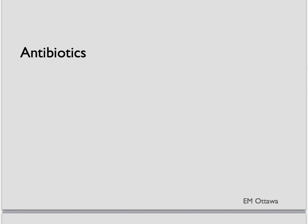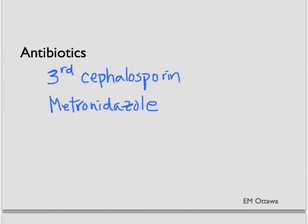Let's move on to treatment for PID. Antibiotics are given to treat pelvic inflammatory disease. Depending on the local resistance, medications can include the following: third generation cephalosporin, metronidazole, gentamicin, doxycycline, or azithromycin. It is best to check local guidelines for the specific regimen.